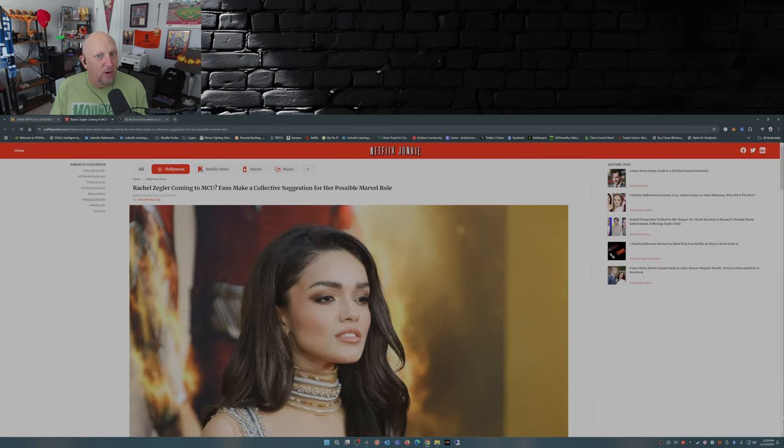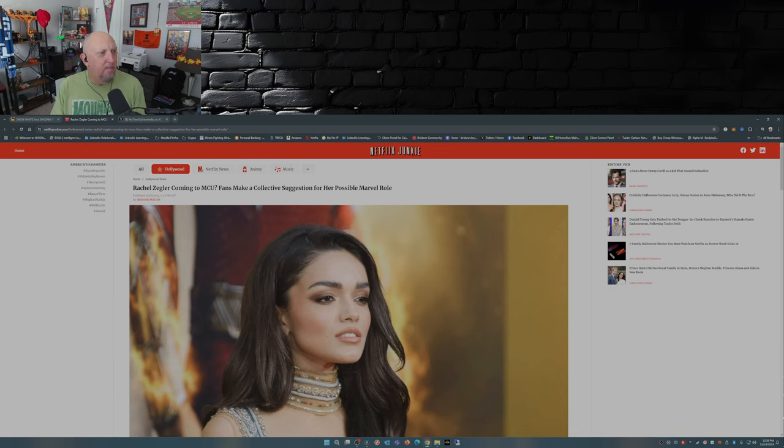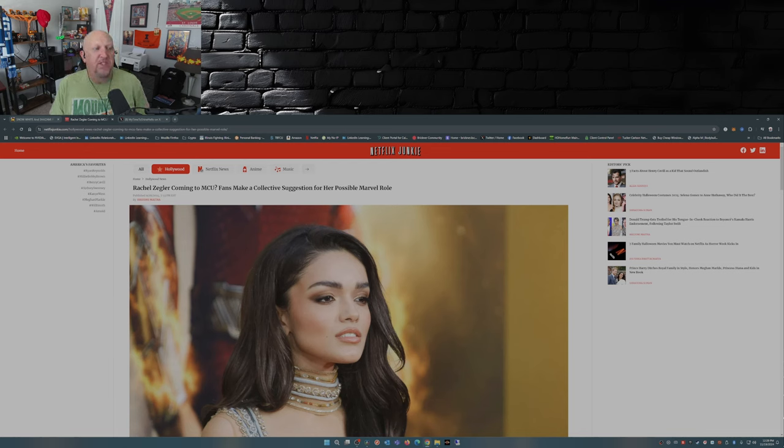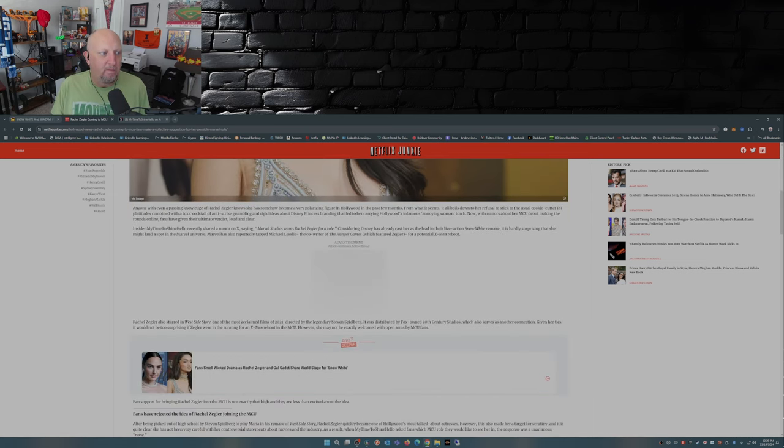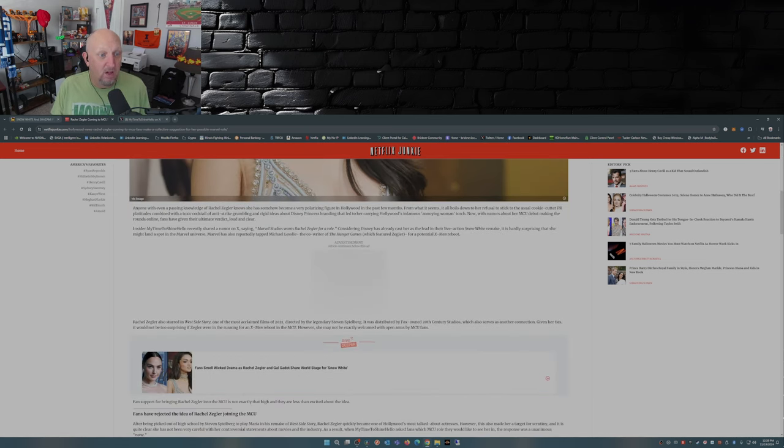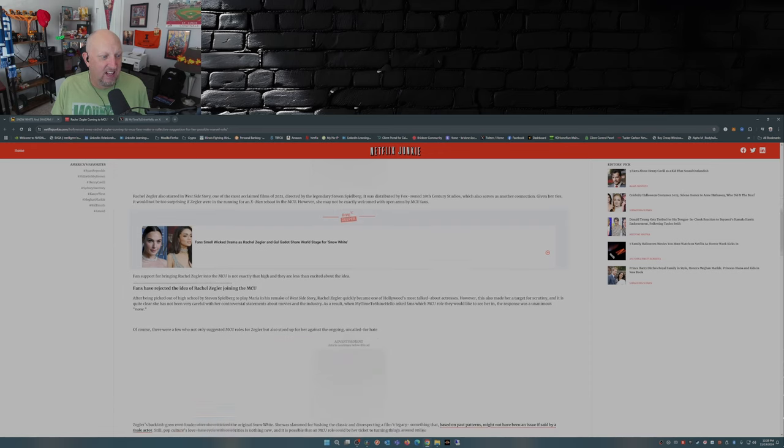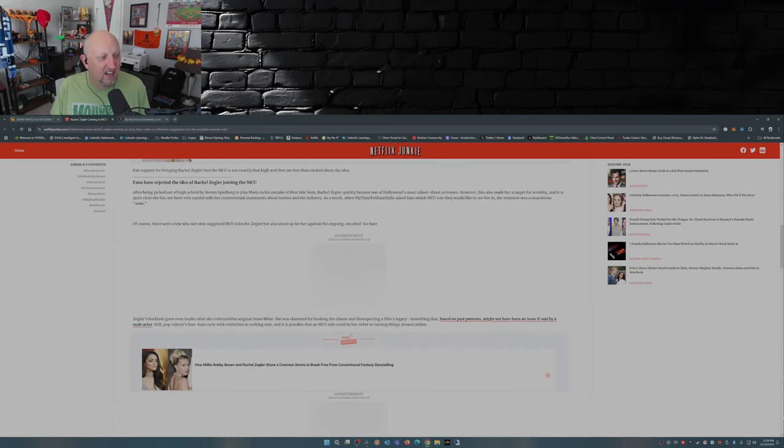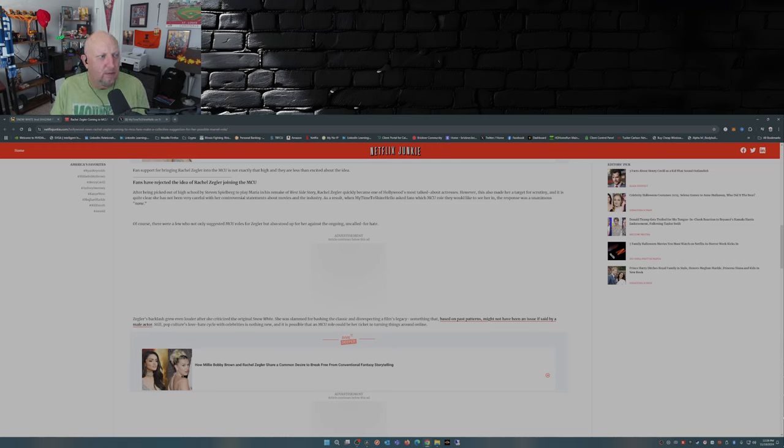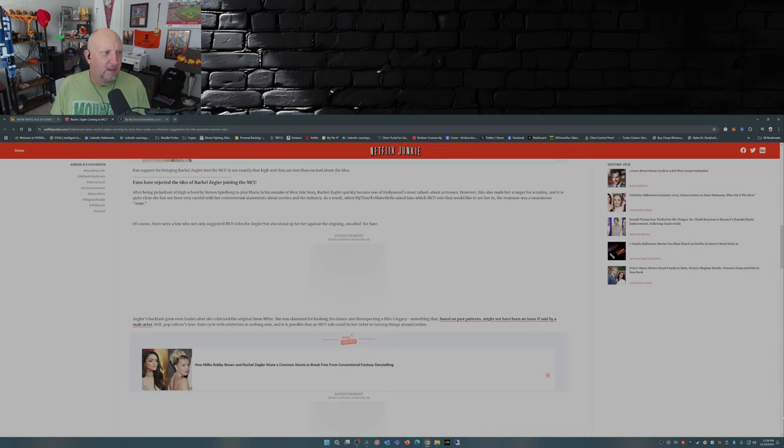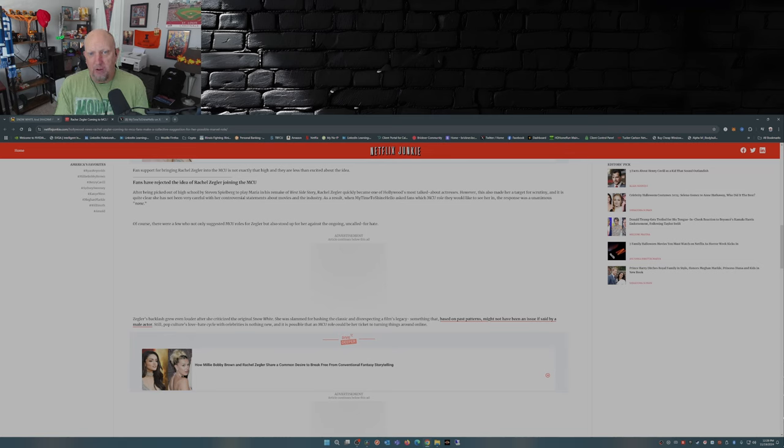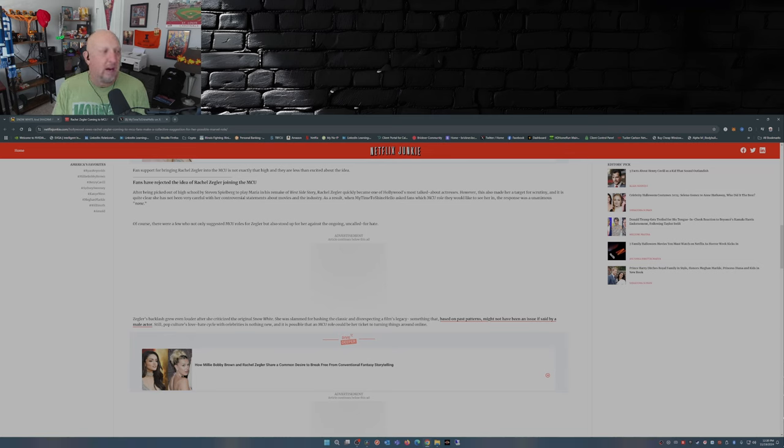This article here from Netflix Junkie: 'Rachel Zegler coming to the MCU? Fans make a collective suggestion for her possible Marvel role.' Fans have rejected the idea of Rachel Zegler joining the MCU. However, this made her a target for scrutiny and it's quite clear she has not been very careful with her controversial statements about movies in the industry. As a result, when My Time to Shine Hello asked fans which MCU role they would like to see her in, the response was a unanimous 'none.'